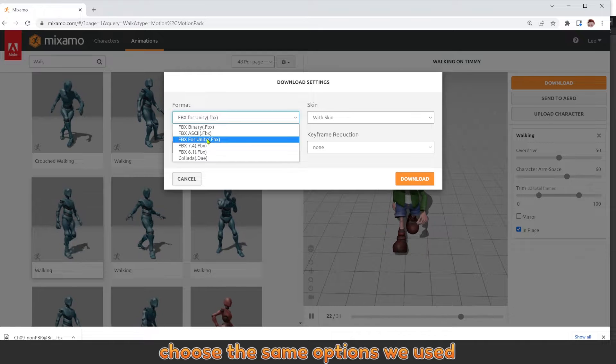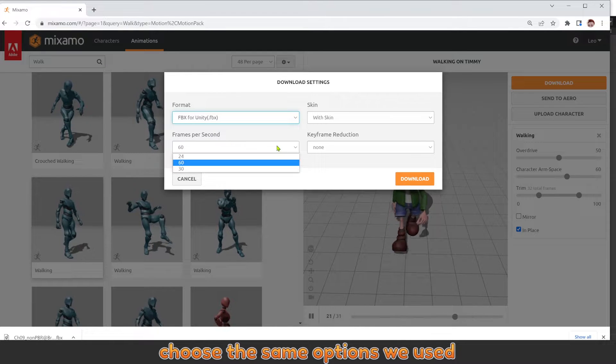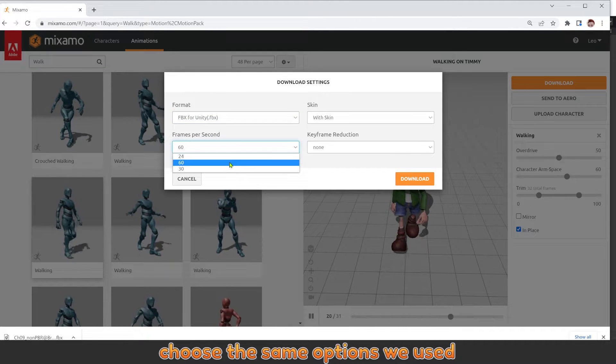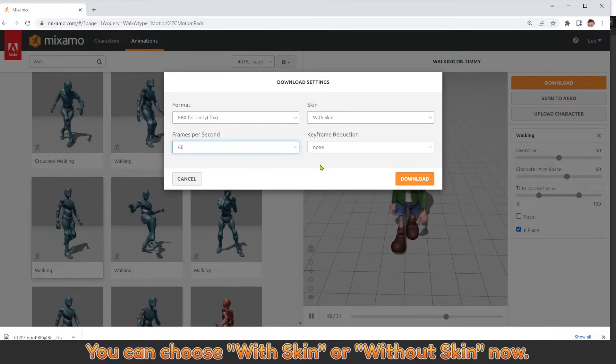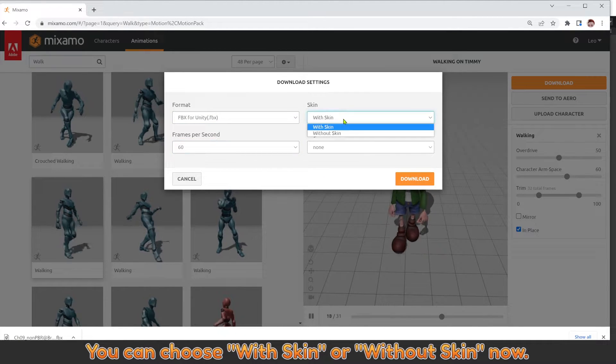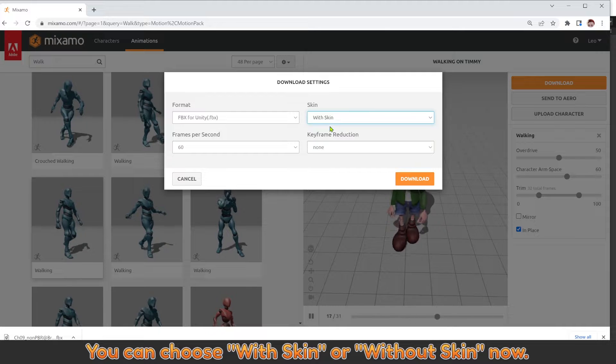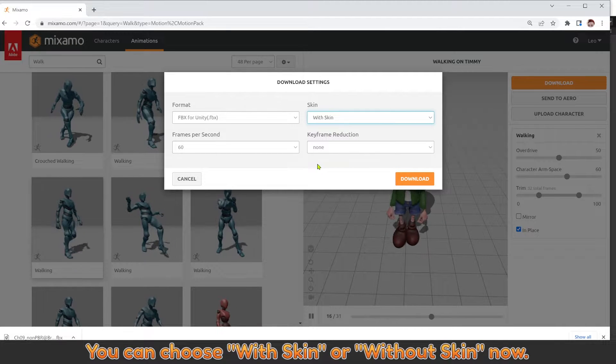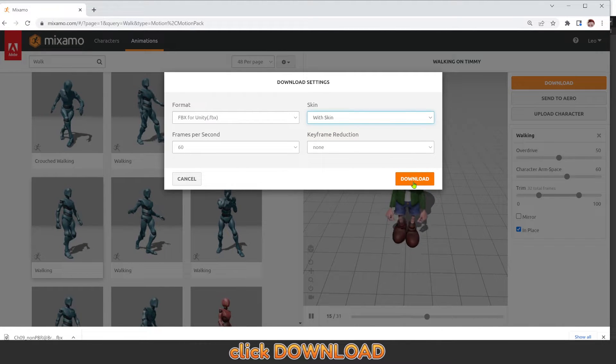Choose the same options we used. You can choose With Skin or Without Skin now. Click Download.